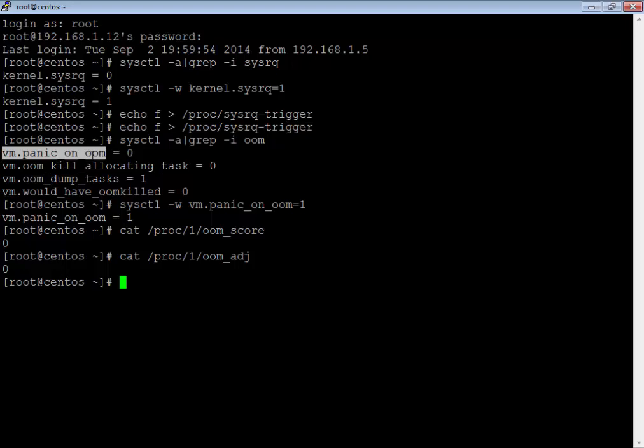All kernel threads and PID 1, which is the init process, are immune from the OOM killer — because if the init process is killed, it will create a deadlock or crash the whole system. You can manually set values between minus 17 and 15 to change your badness score. We are going to see how this is going to change and affect our system.